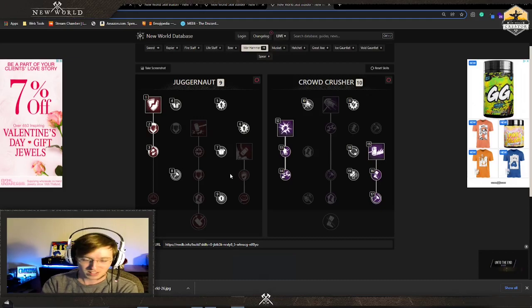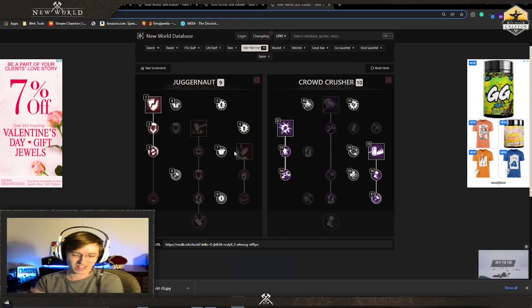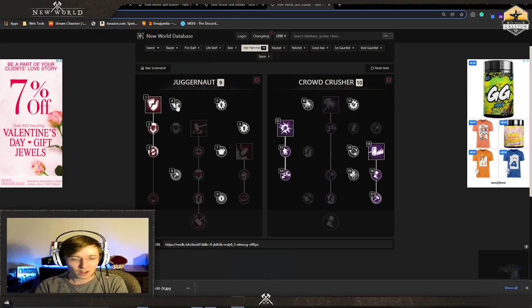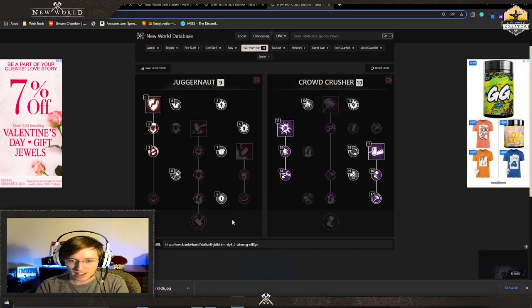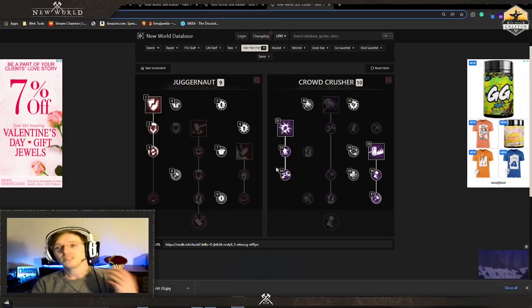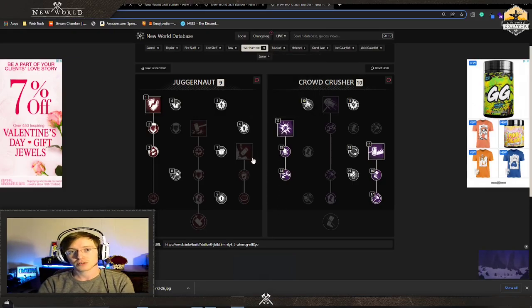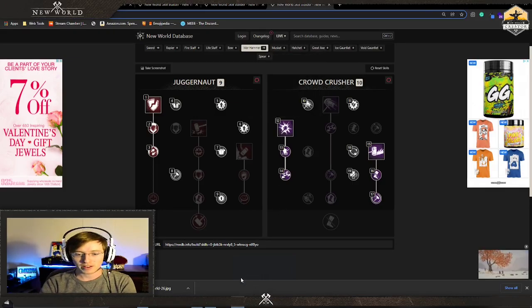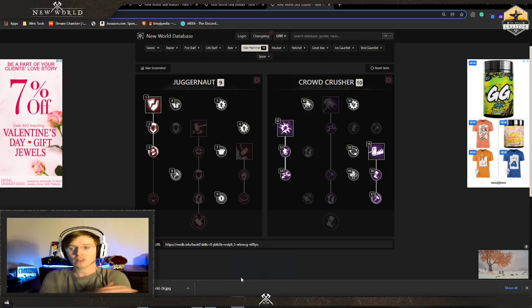Where else am I going to put it? Light attacks, which I'm not going to do anyway because it's useless. All this stuff beefs up my heavy attacks. This is what I think people are going to be using most often for the rend.